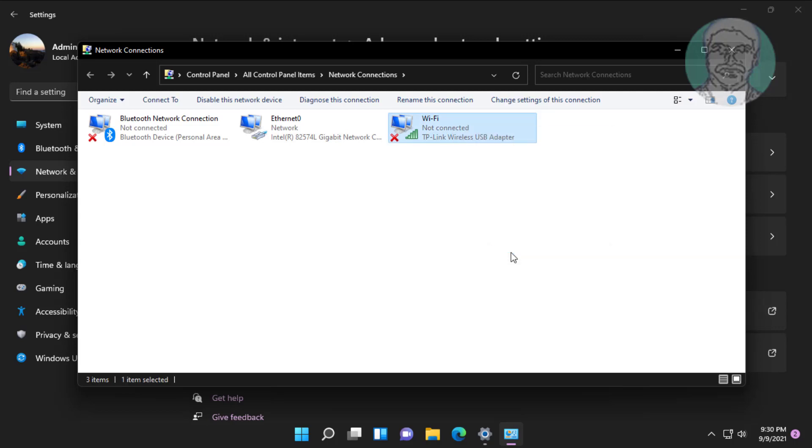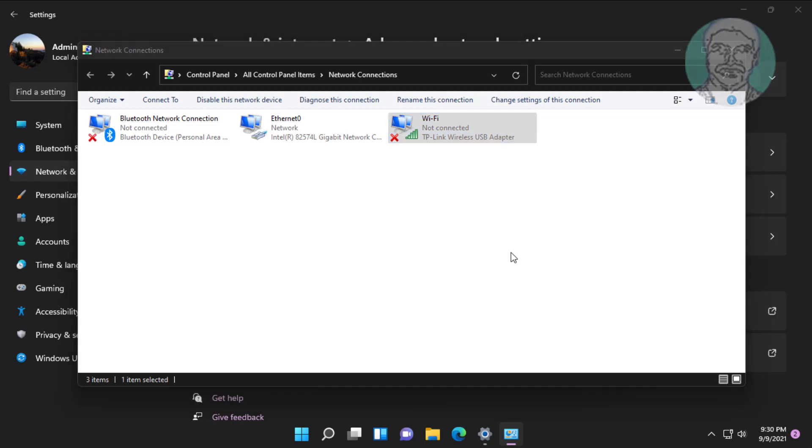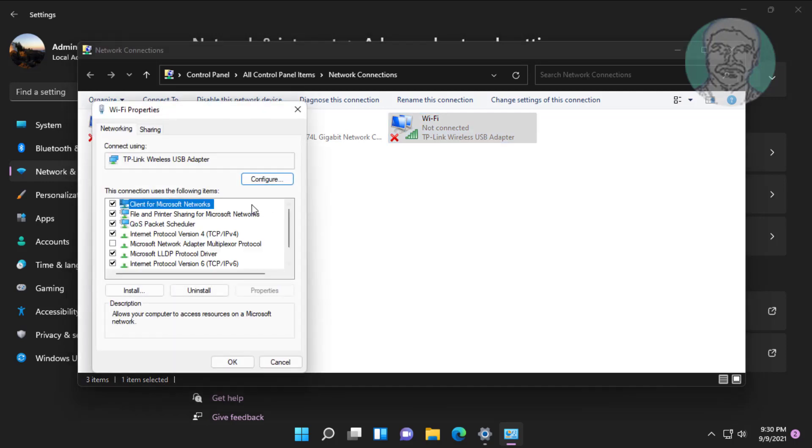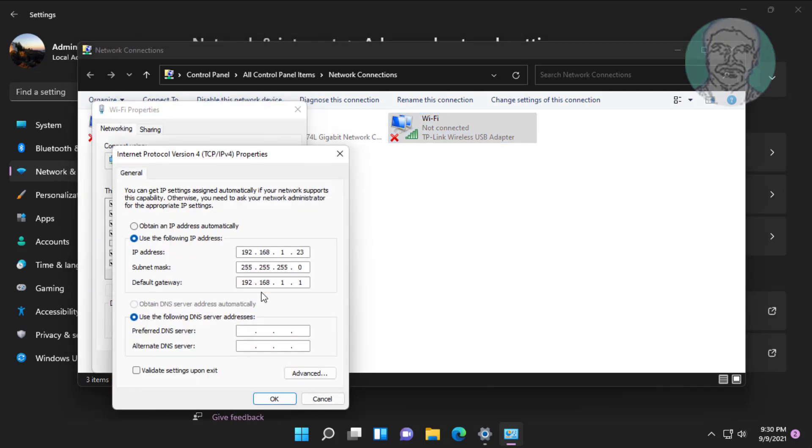Right click Wi-Fi adapter, click properties. Select internet protocol version 4, click properties. Check obtain an IP address automatically and obtain DNS server addresses automatically.